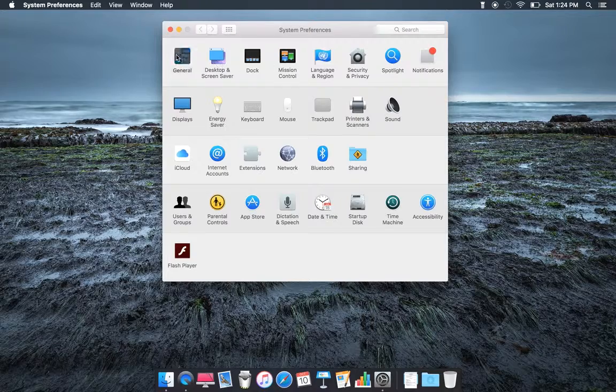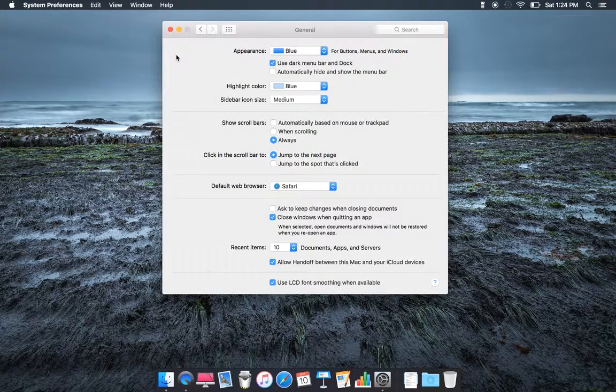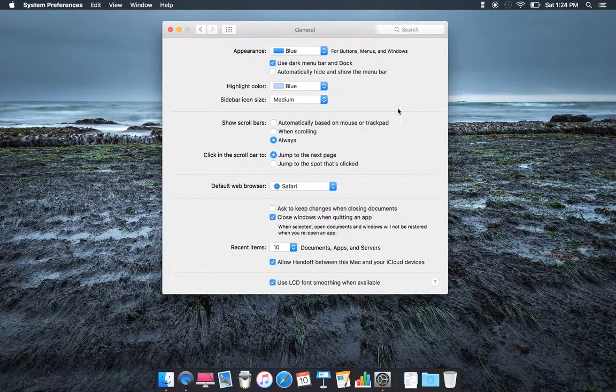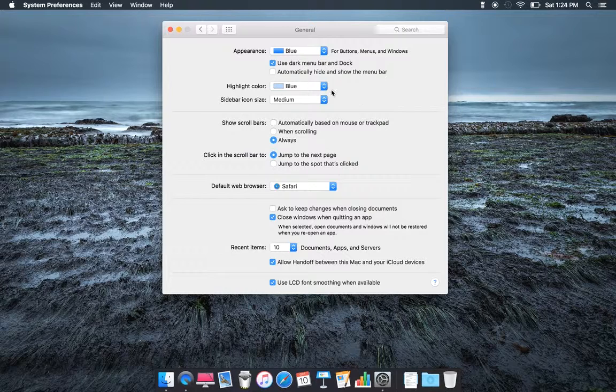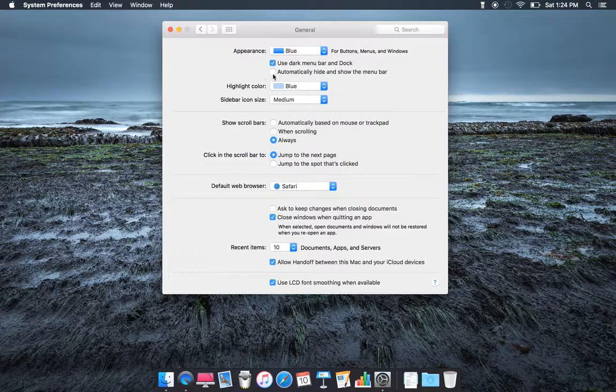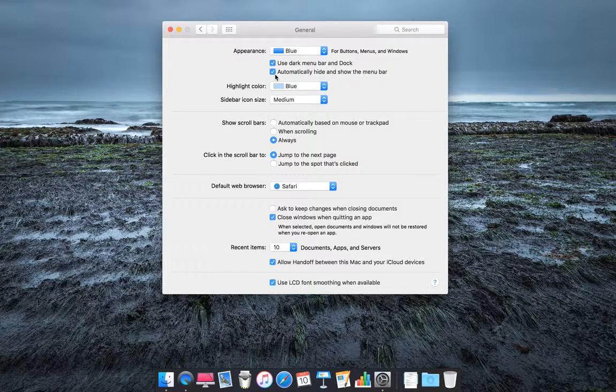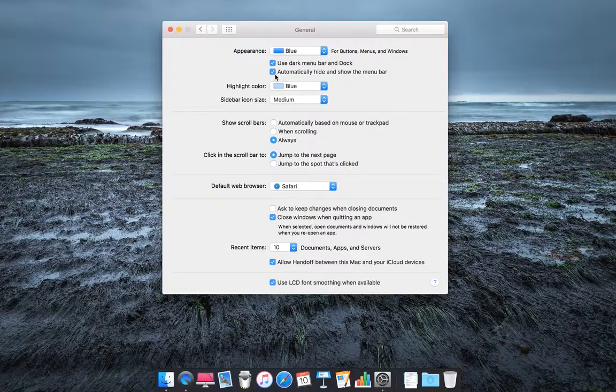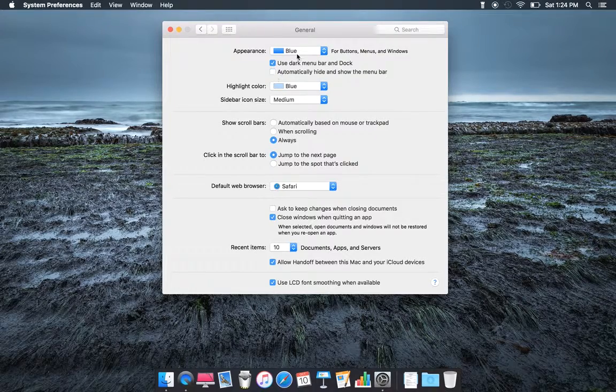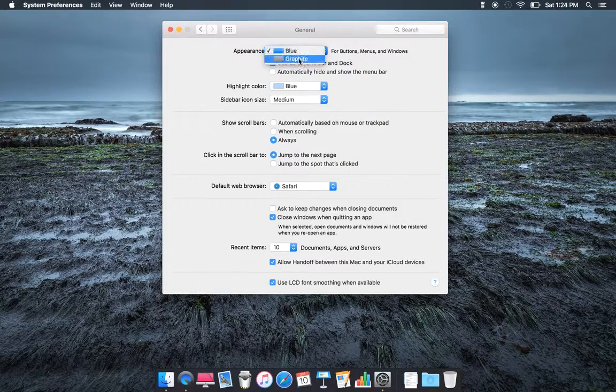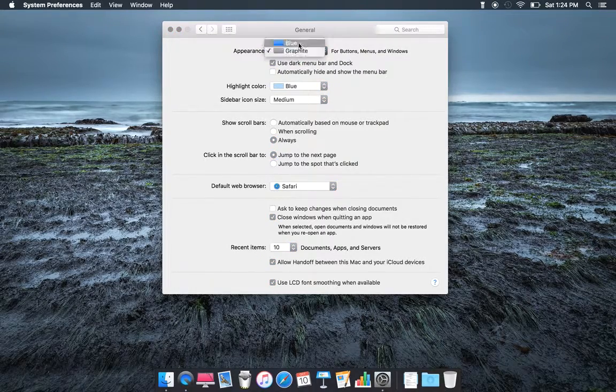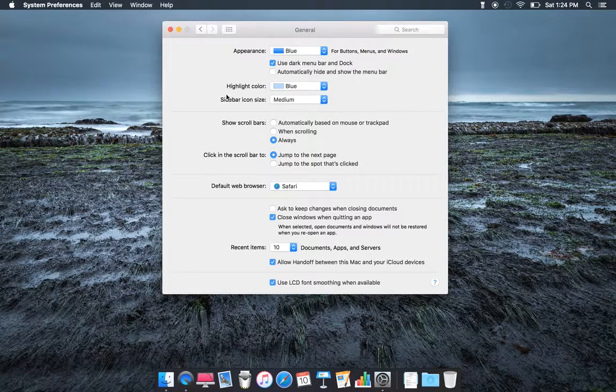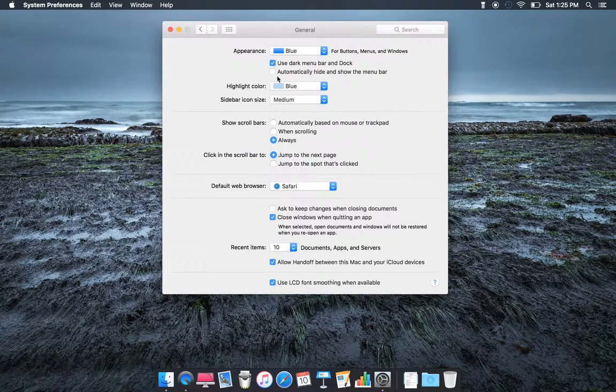When you hit General, they added a feature called Automatic Hide and Show Menu Bar. So when you click that, it shows hiding. It's pretty cool. You also can change colors, graphite or blue, different kinds of options there.